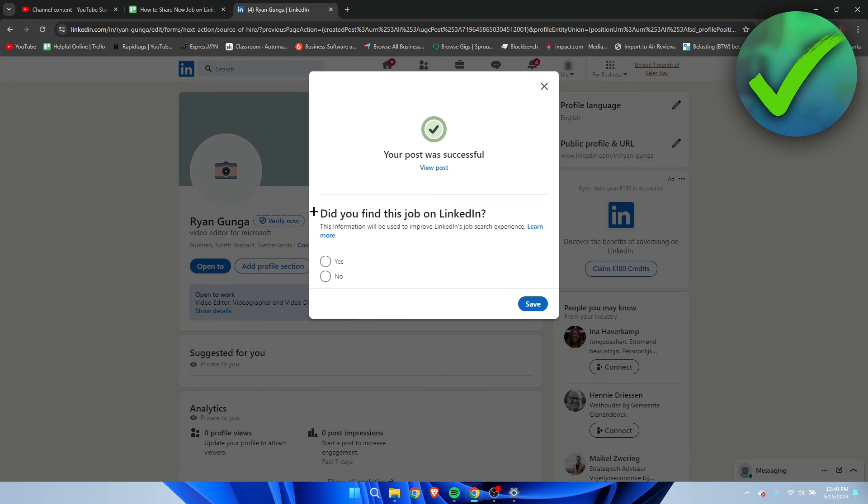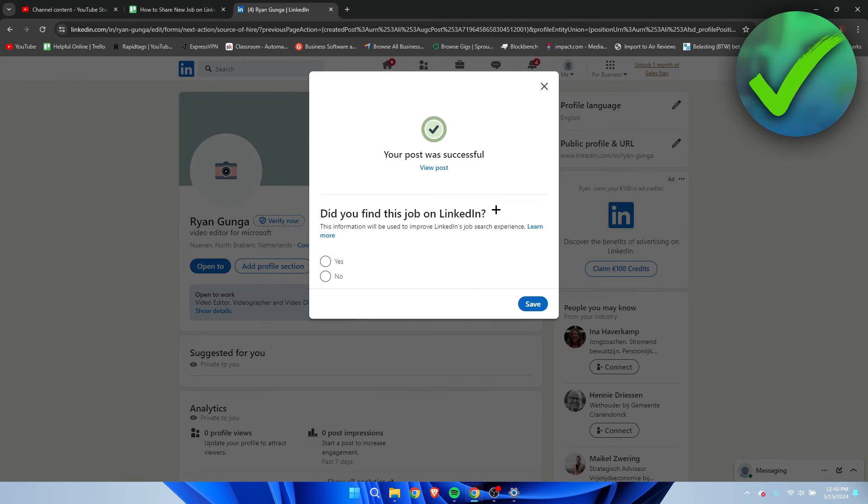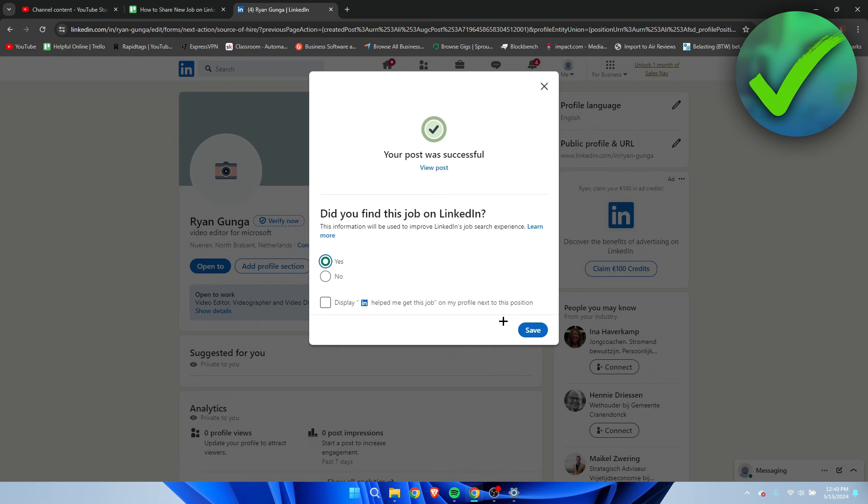And here they will ask you if you found this job on LinkedIn or yourself. Let's say it is yes.